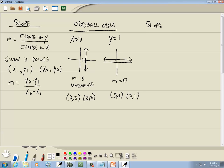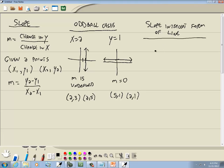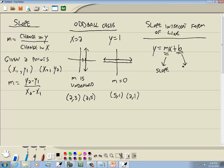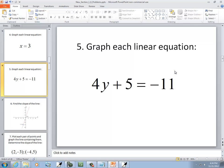This leads us to the slope-intercept form of a line, which looks like this: y equals mx plus b. If you've got it solved for y, then m is our slope, and the number at the end, which is b, is our y-intercept. We'll come back to more problems dealing with all this.